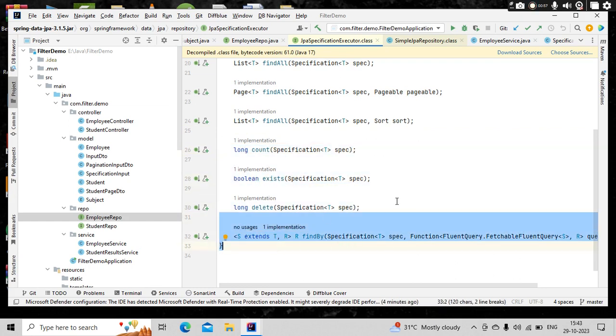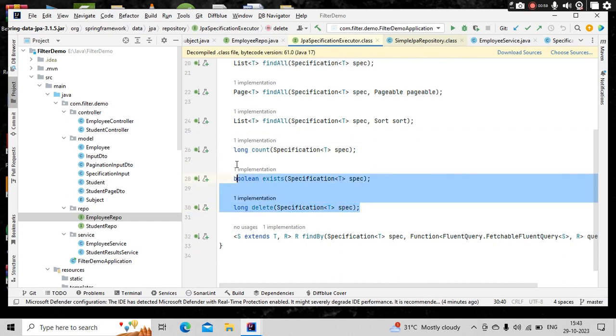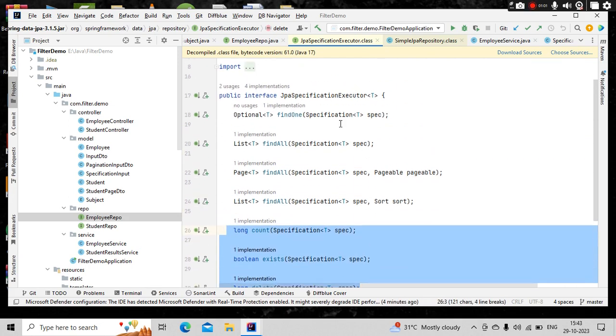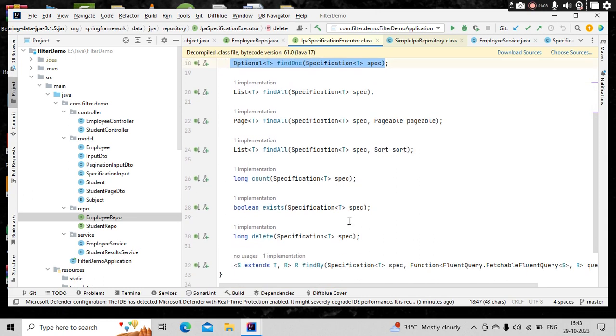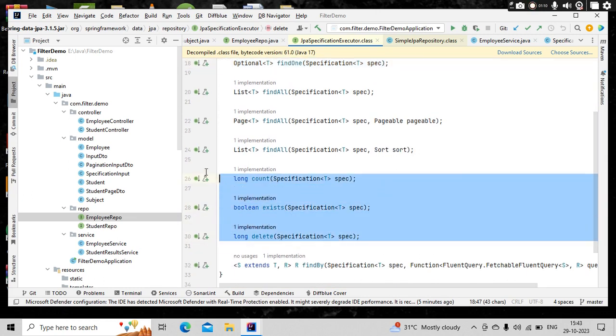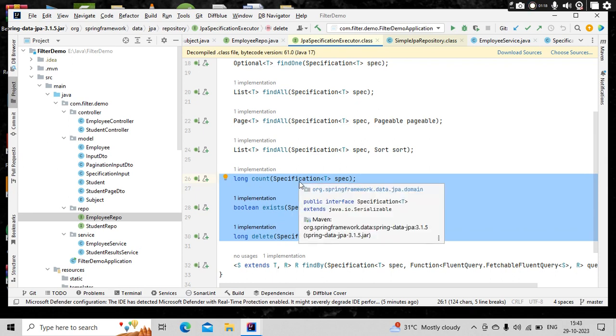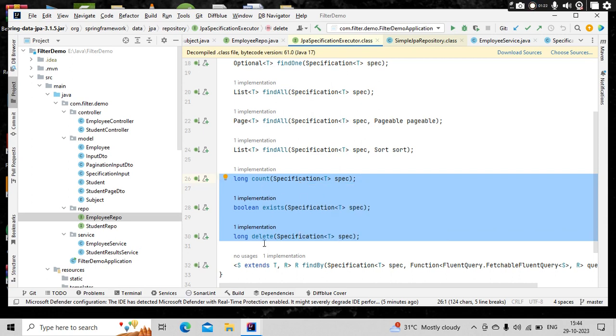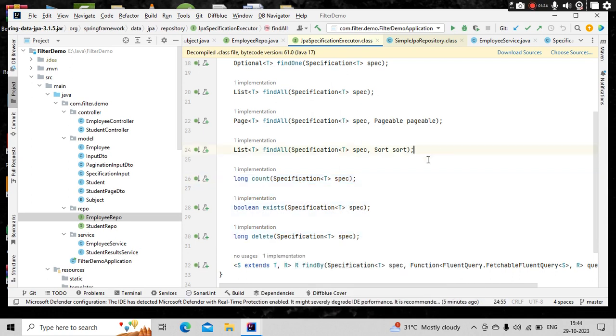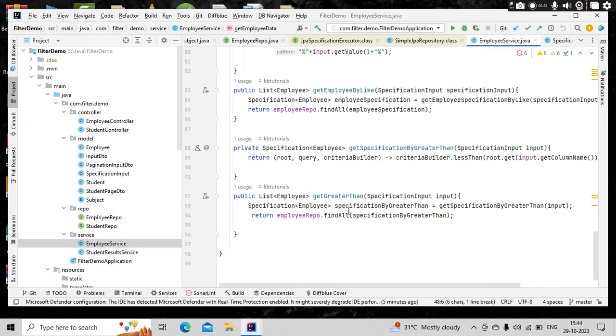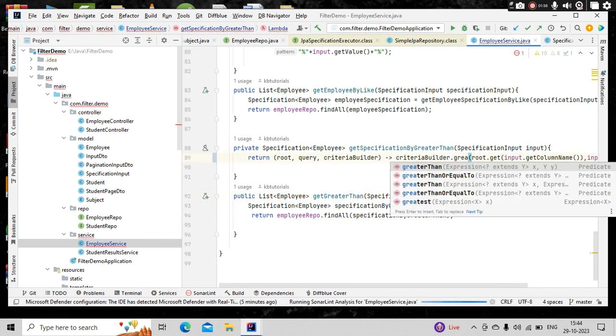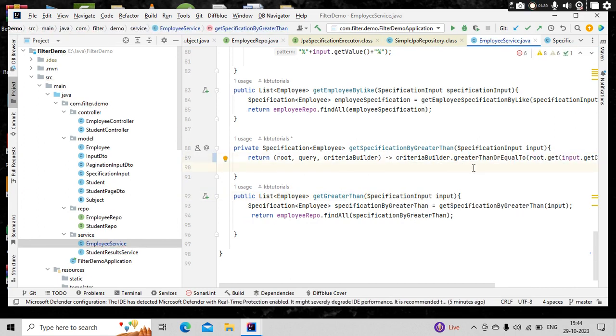Then if you see here, there were a couple of other as well: count, exist, delete and find by. For this, there is no implementation. So let's try to use these three because find one is again almost the same of find all, just that optional is there. So maybe we'll see about that as well. So as part of today's tutorial, we are going to see count, exist and delete. Here we are using the specification object, then we are passing into this one and we are checking that functionality.